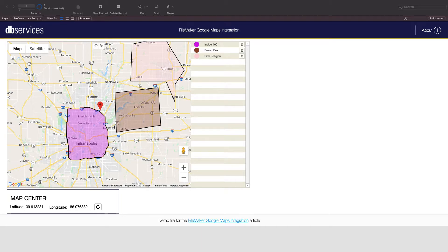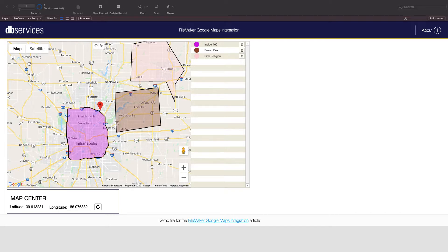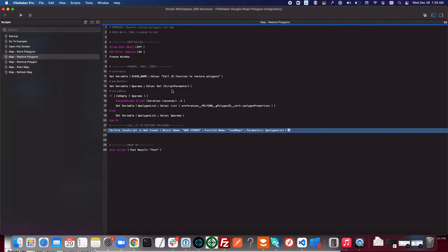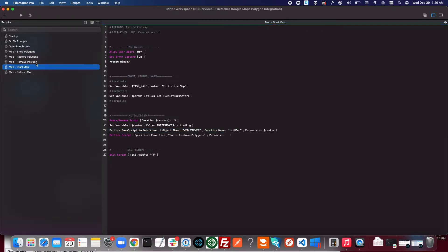The FileMaker functionality for this web viewer is fairly straightforward and I'll show you that now. When we first enter this layout with the web viewer, you can see we use this start map script and this just initializes the map.